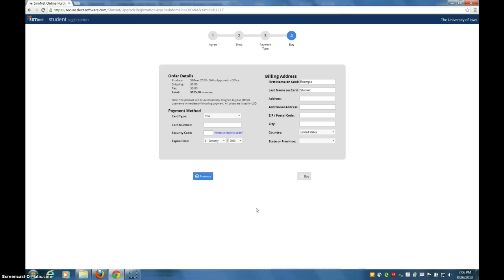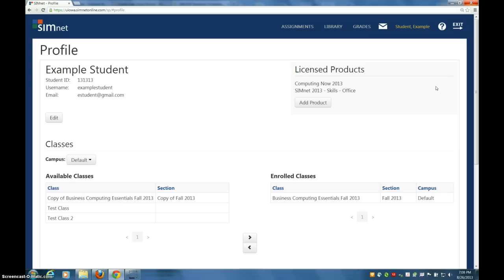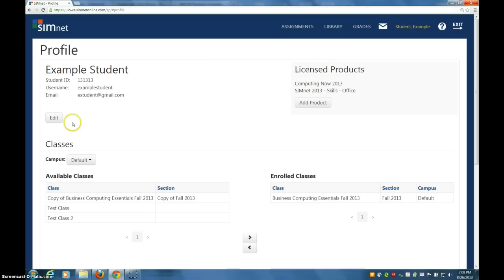So once you've re-logged in with your HawkID as the login and that same password — Hawk Student — you're going to see this page. I've already put you in the correct class, Business Computing Essentials Fall 2013. Everything is set up here; you shouldn't have to change anything.